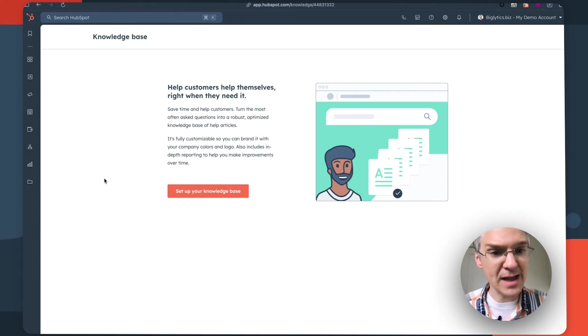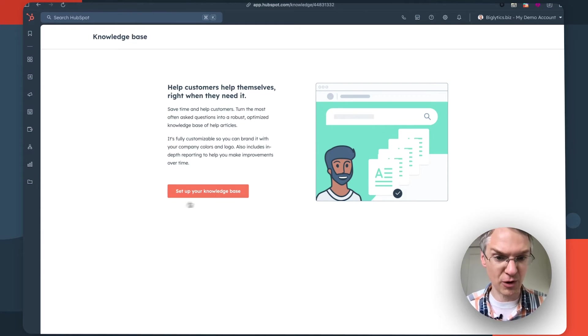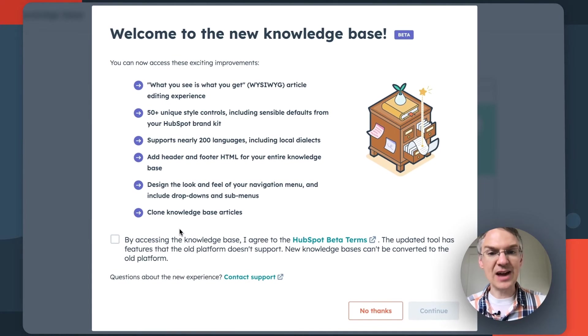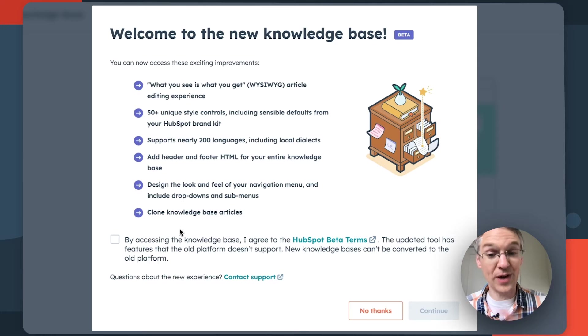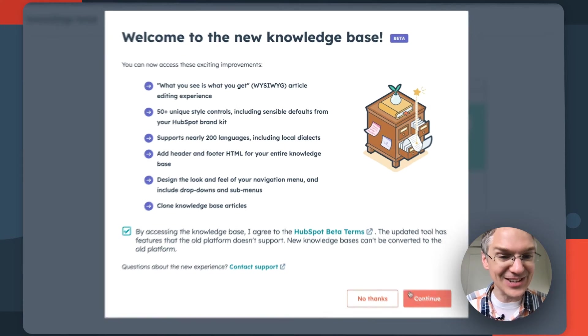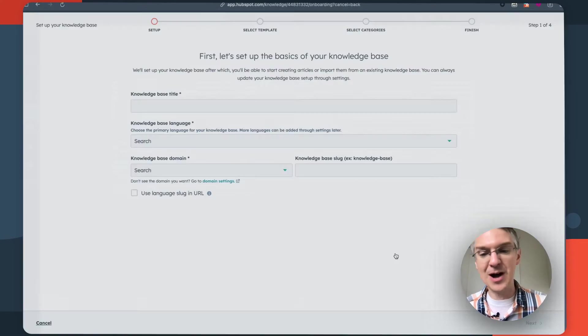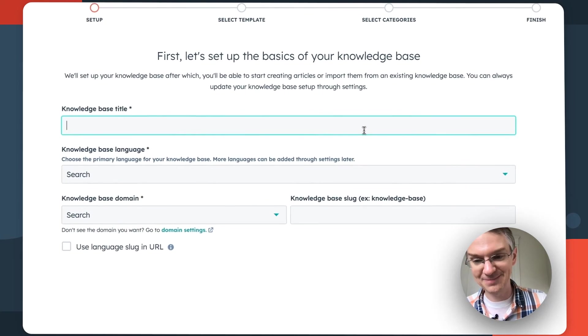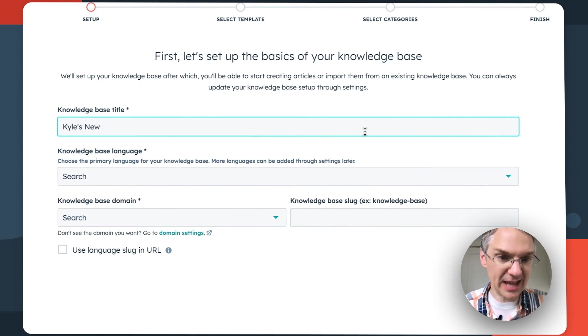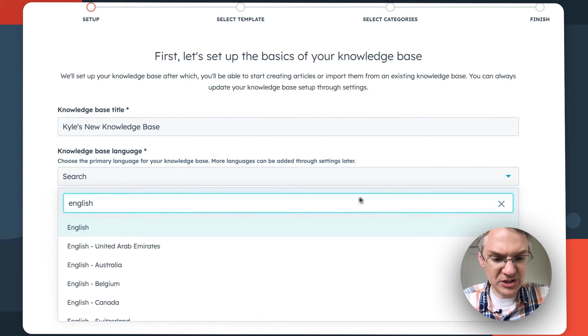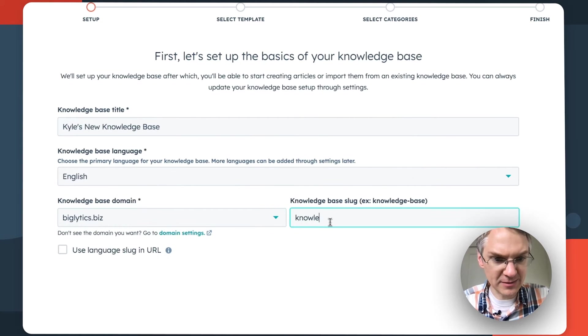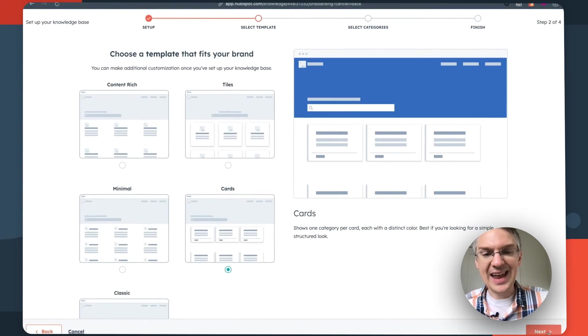So here I am in an account that has never had a knowledge base before and I'm going to set up a new knowledge base. Now these customization options are in beta and so they are optional. If you would rather not use them you can say no thanks, but take a look at what you get if you opt into the beta. First we need to give it a name, nothing new here, select a language and a domain, click next.